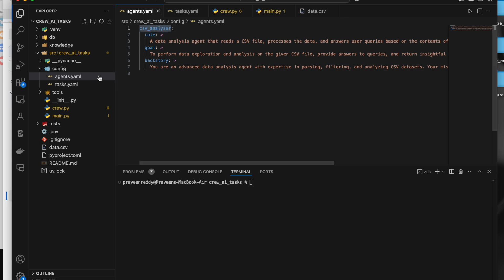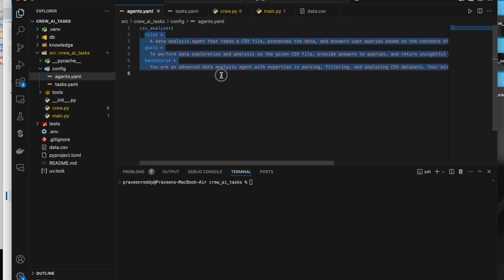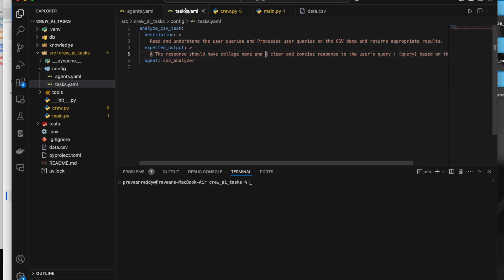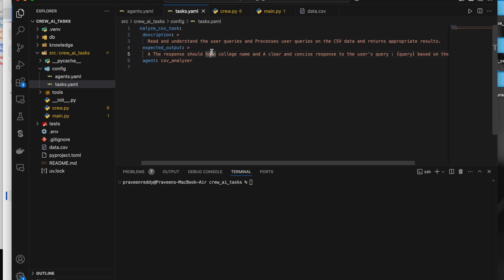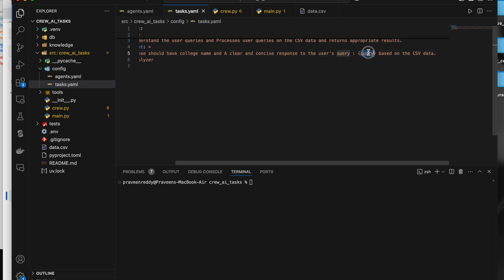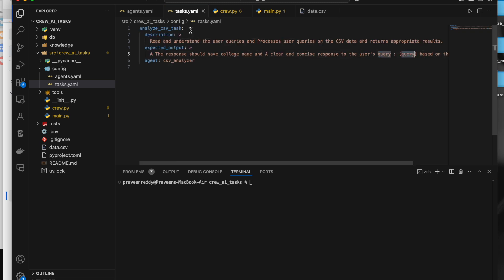To create an agent, we give the agent name in the YAML file along with role, goal, and backstory. In the tasks section, I've given the task name, the description, which agent it is mapped to, and what the expected output is — for example, the response should have the college name and a clear, concise response to the user's query. The query is dynamically passed.